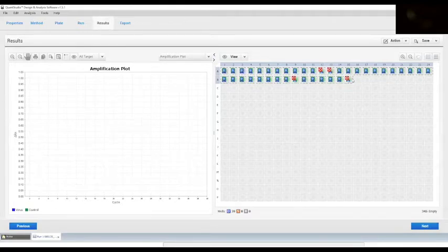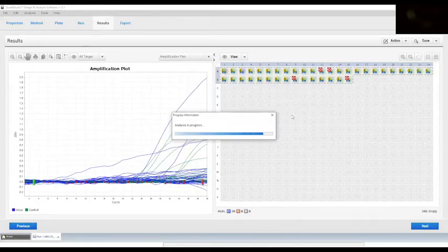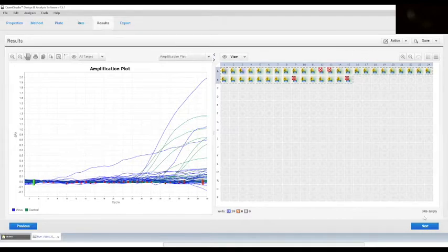Once you have completed the reanalysis, you will see the curves with nice amplifications of the samples in blue for the virus and green for the internal control.